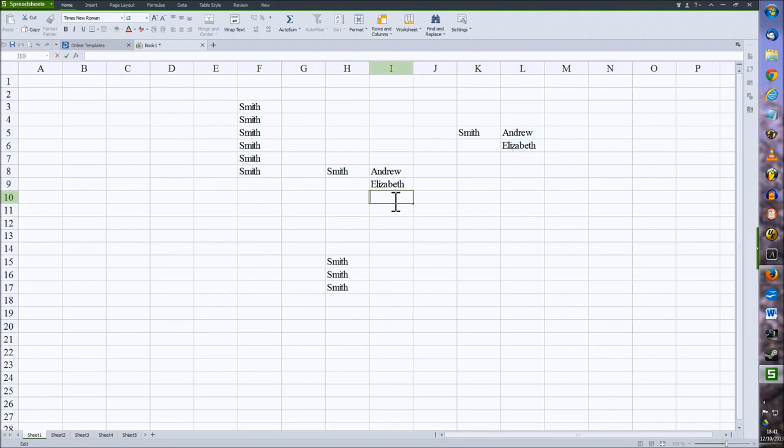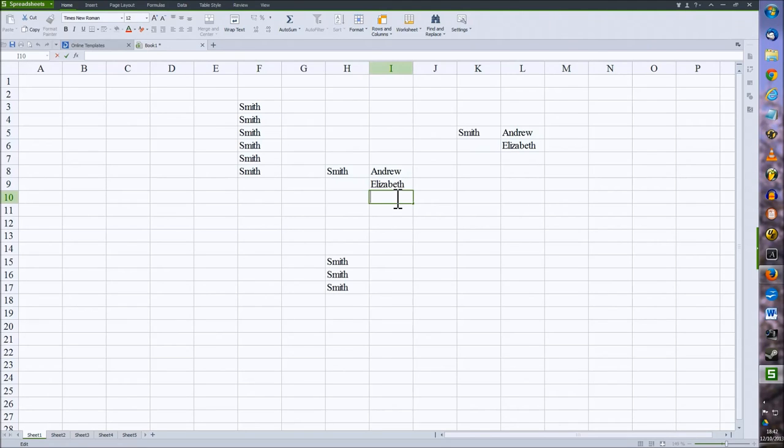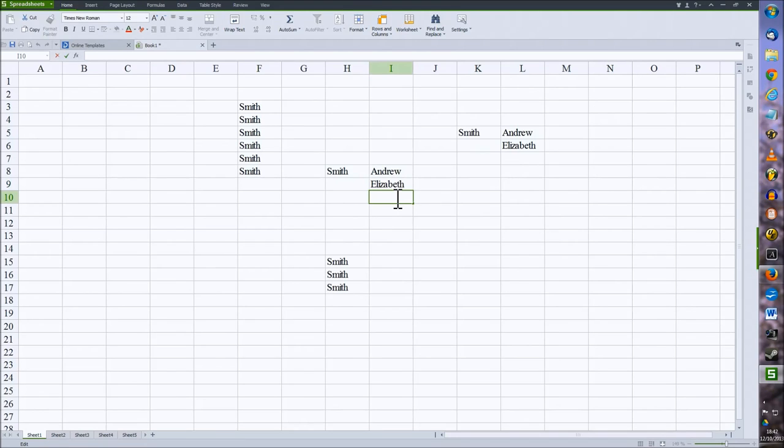One feature of spreadsheets is that it has what is known as autofill, in that it will try and guess what you are actually wanting to type or enter into the cells. So in this column, I have Andrew and Elizabeth.